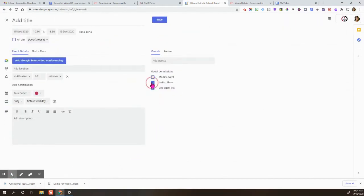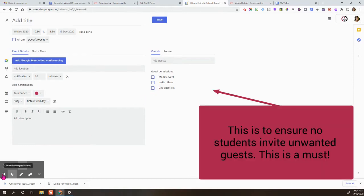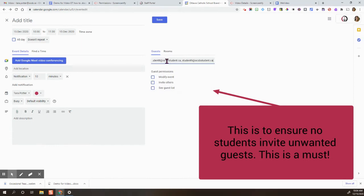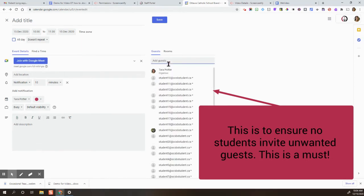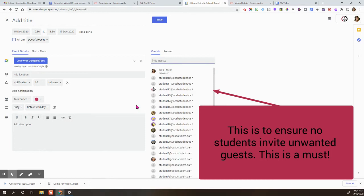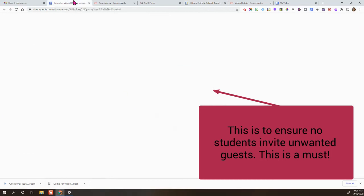Please uncheck invite others and see guest list, and then paste in Control V and press enter all those student email addresses just to ensure you don't forget anyone.